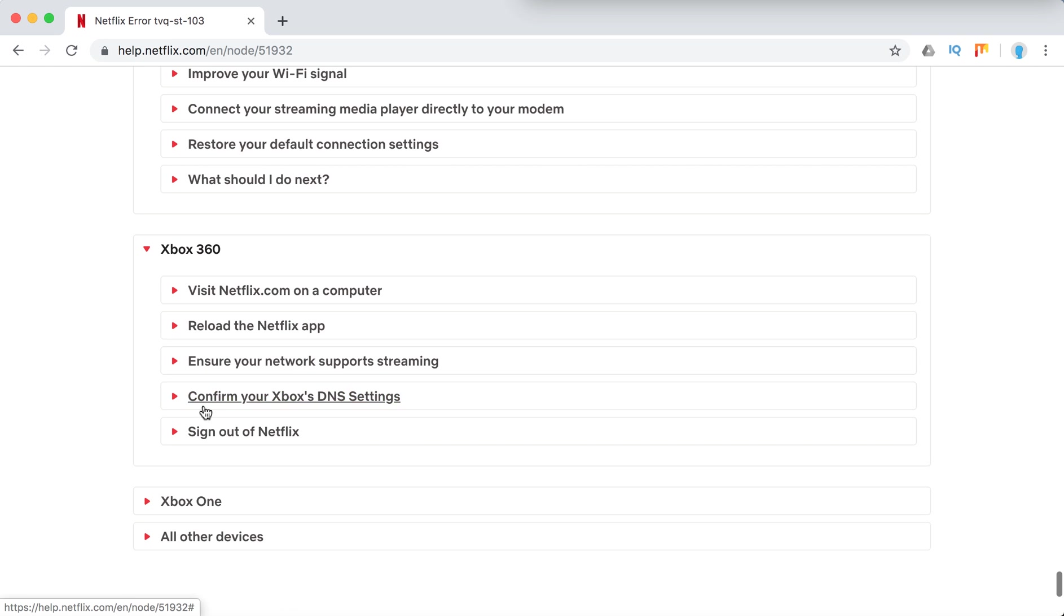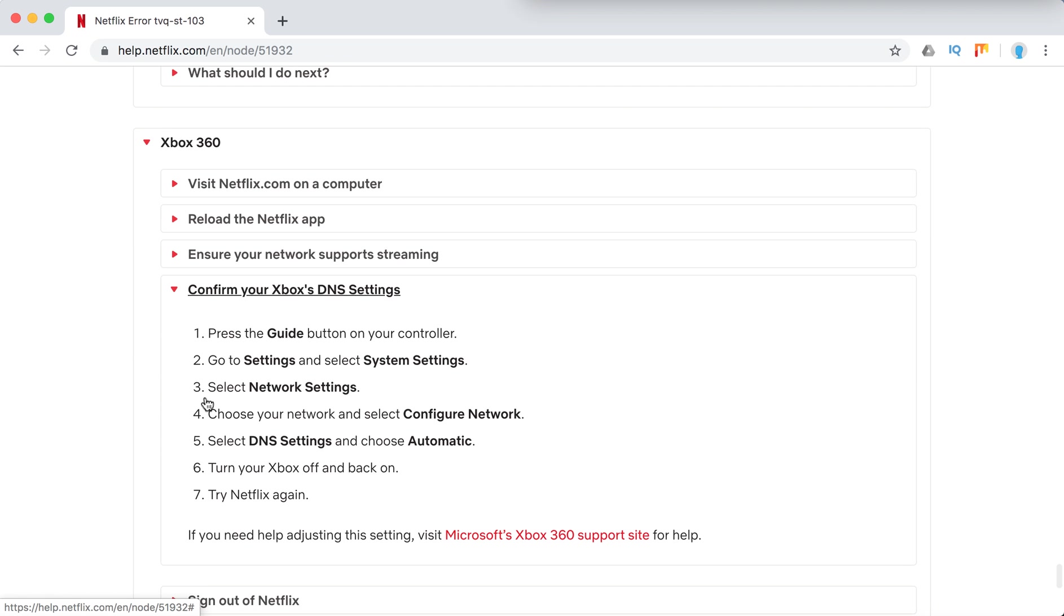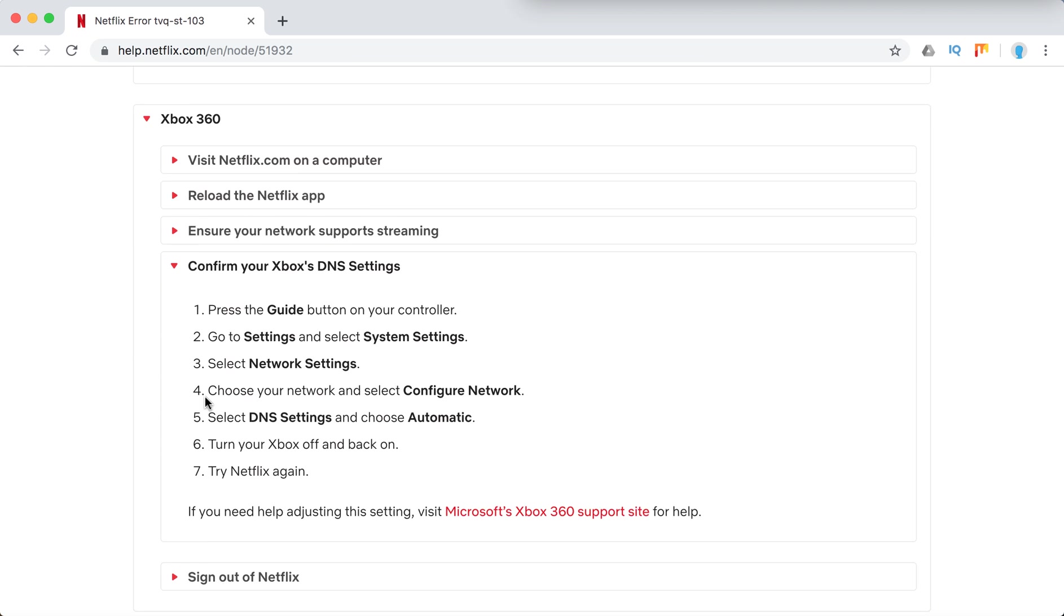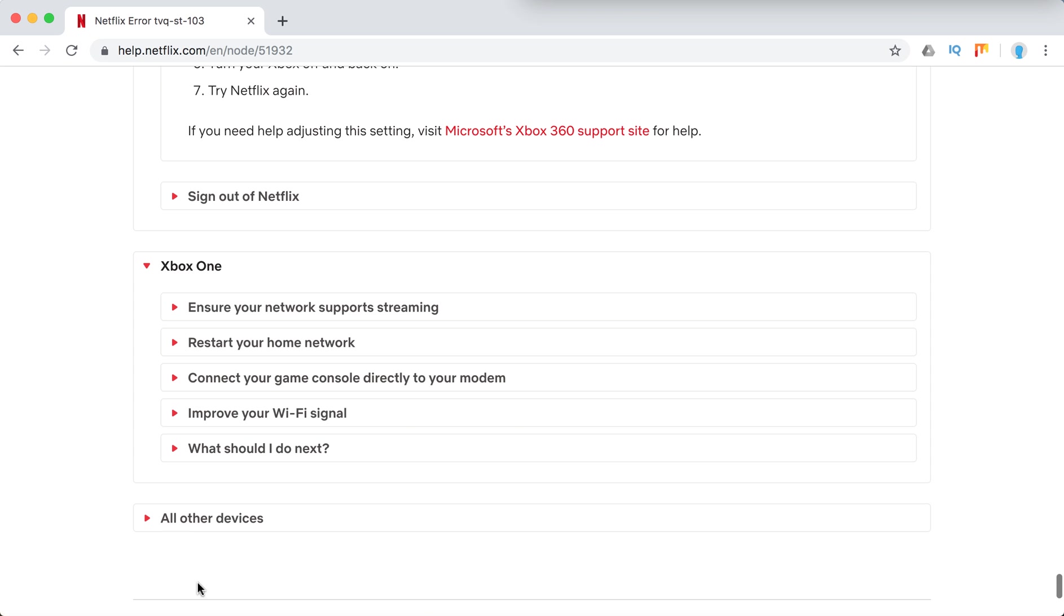Just try all of these steps. Oh, okay, here is something different on Xbox 360 and Xbox One.